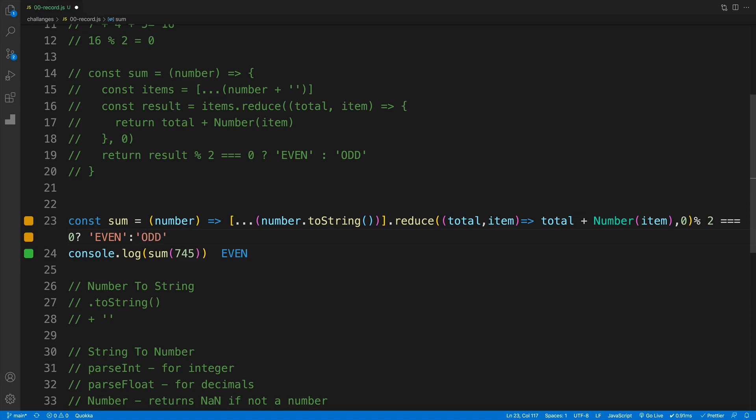So that's how we can check whether the sum of individual numbers is even or odd.